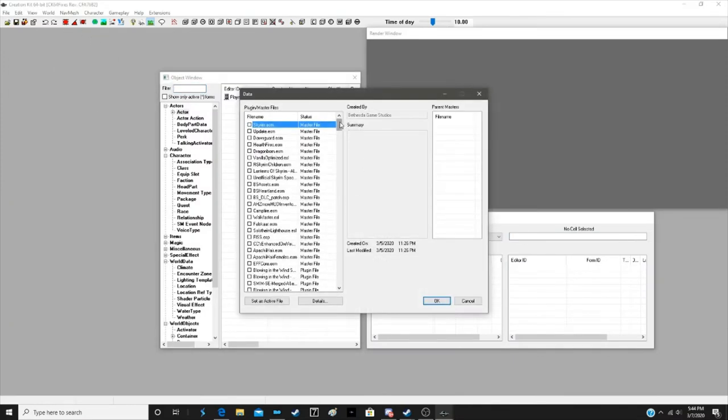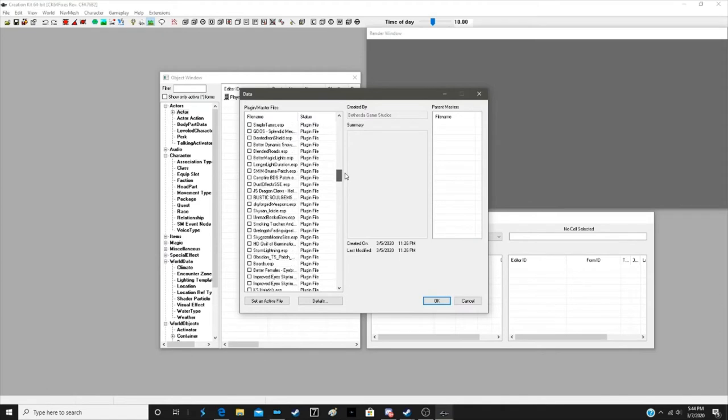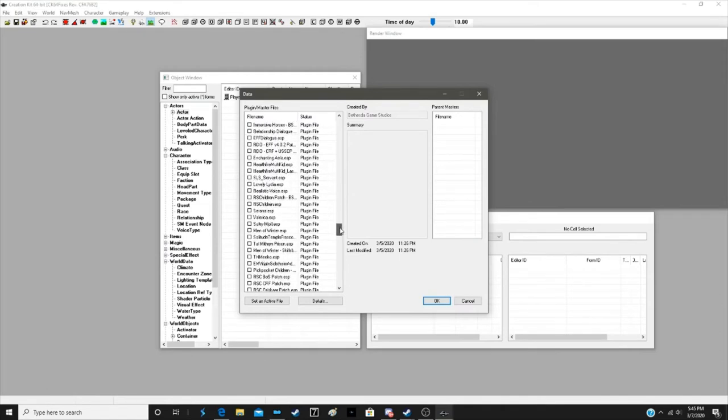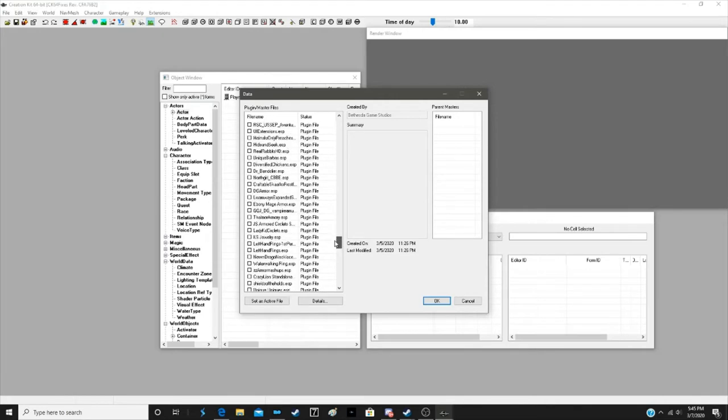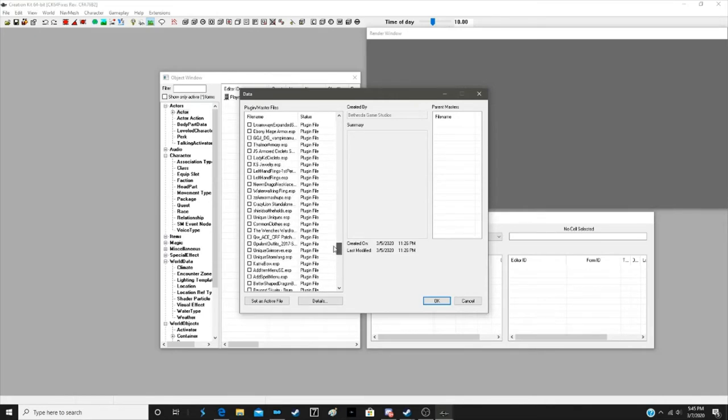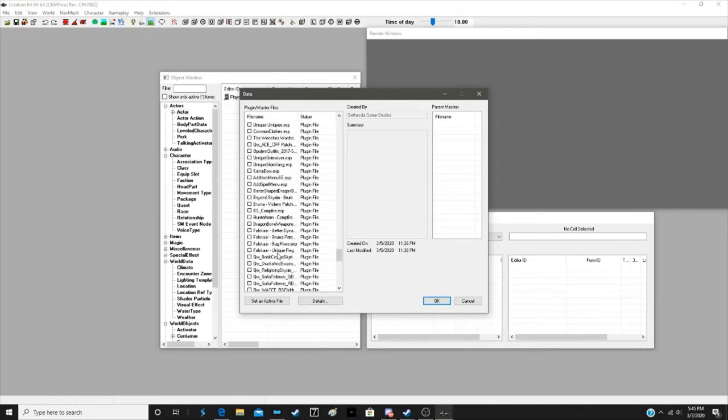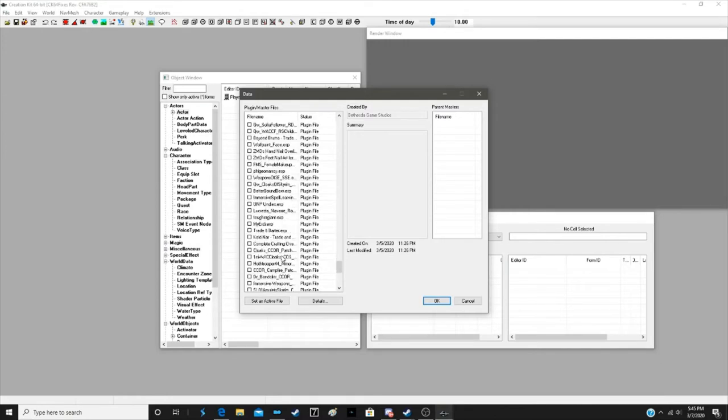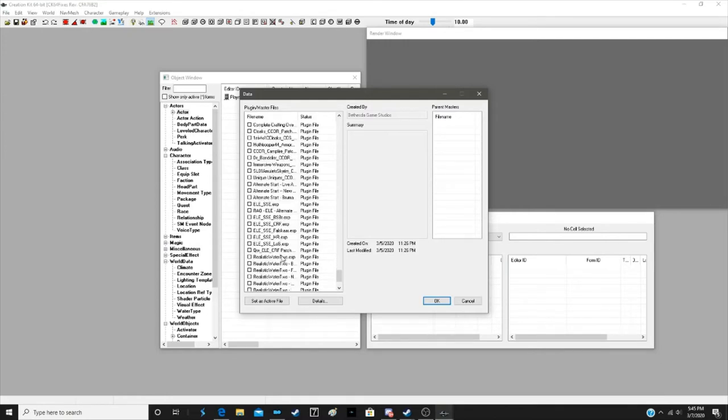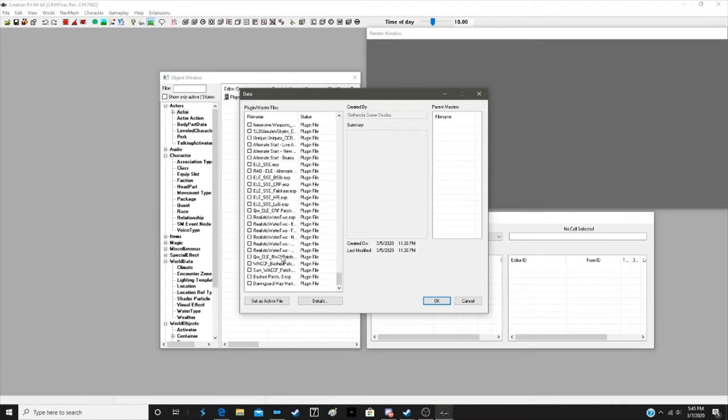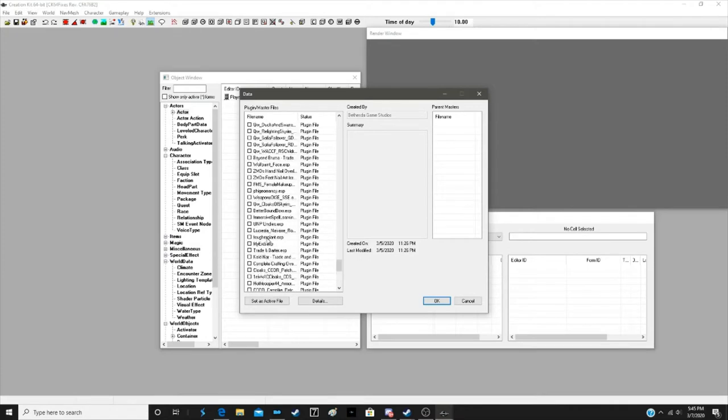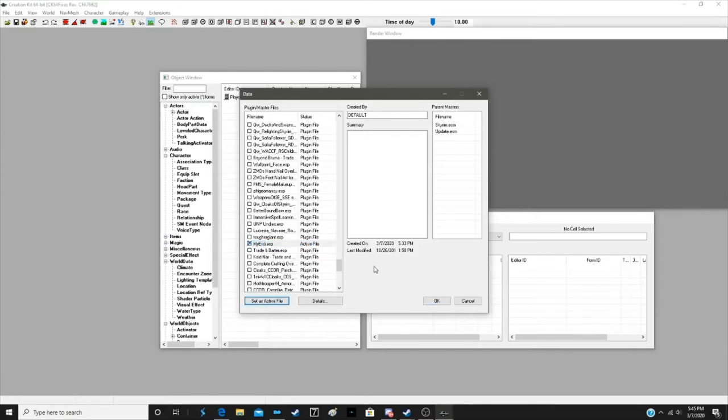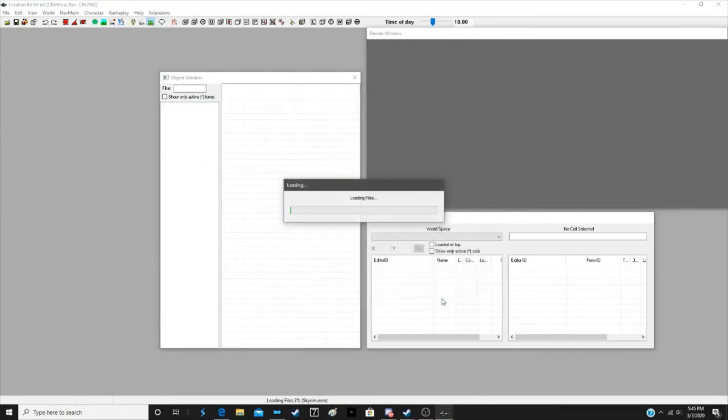And we're going to find the MyErdi mod. It's around here somewhere. There it is. Select it, then set as active file, and let it load up.